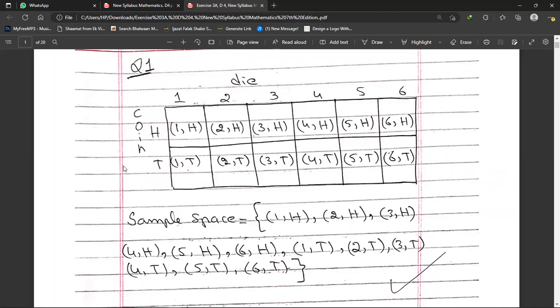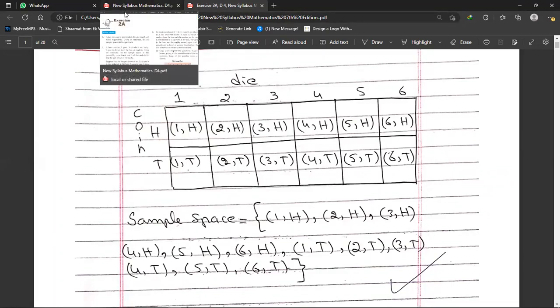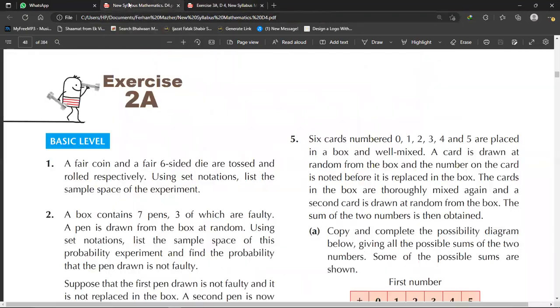In this experiment you can see there are 12 possible outcomes. The question asks to write this in sample space notation, so I write a curly bracket and list all the outcomes inside, then close the curly bracket. This is the sample space, and I found all possible outcomes by using a possibility diagram. That is how you do question number one.